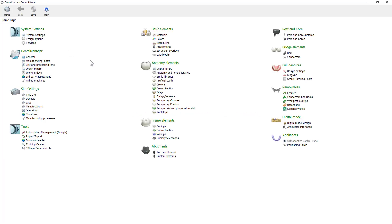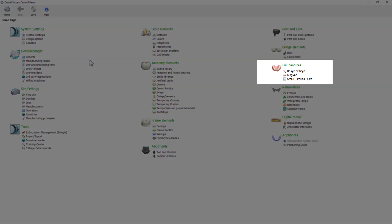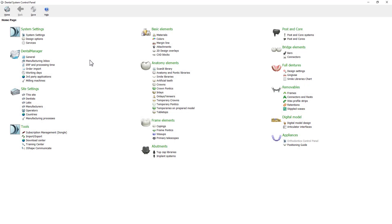In here we have a few options available for full dentures: design settings, gingiva, and the smile libraries chart. Let's start from the design settings.